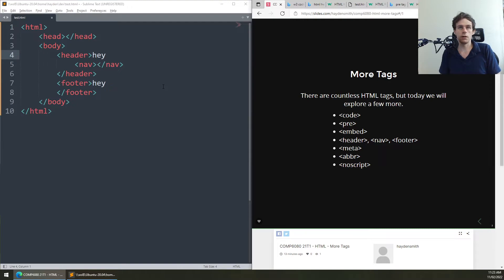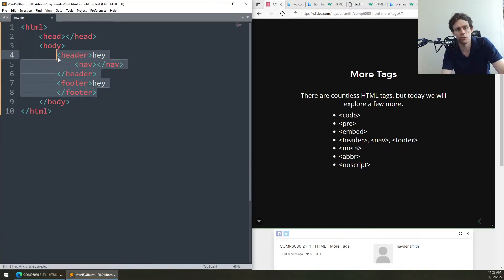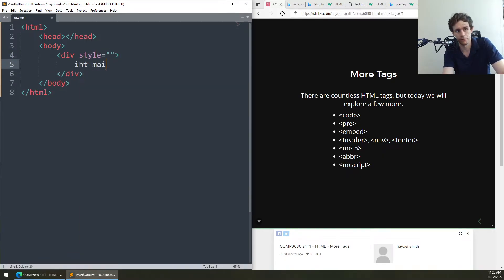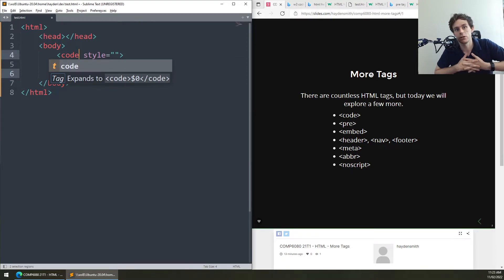The code tag is also somewhat similar in this respect. I don't know exactly what search engines might do with a code tag, but it's certainly a signal to programmers. Using a code tag instead of a generic div makes things clearer — divs are great because of how generic they are, but they really don't give you much indication of what's going on.